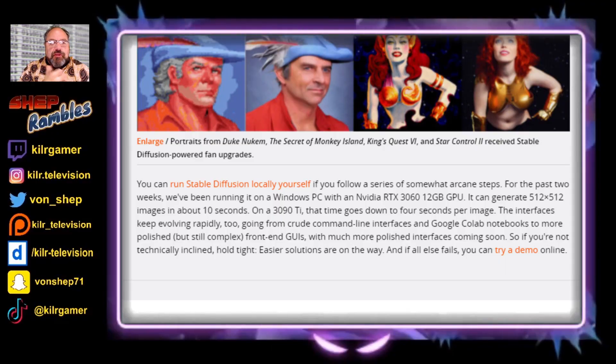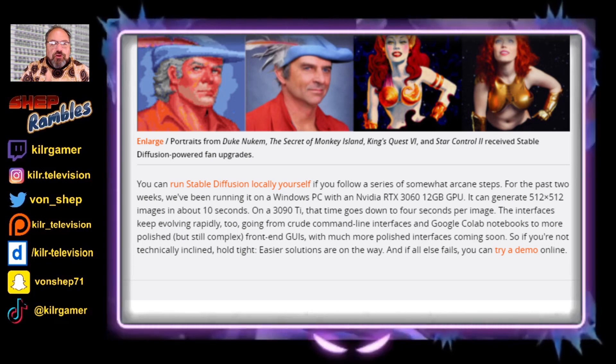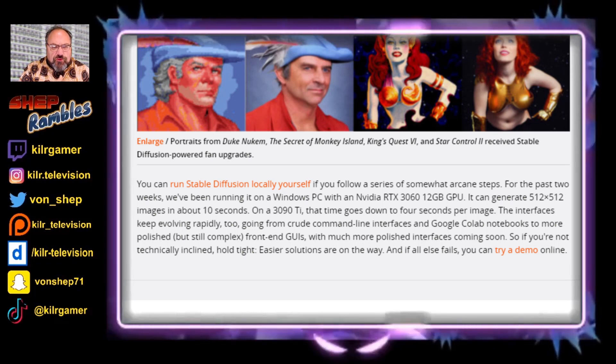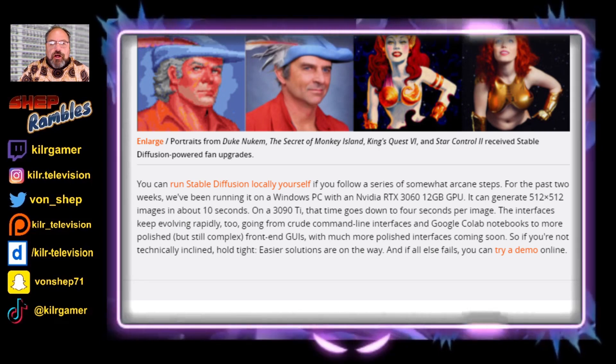You too can do this — you can run stable diffusion locally on your own computer, though there are a lot of steps required. According to the author of this article, they've been running it on a Windows PC with an NVIDIA RTX 3060 12GB GPU and are able to generate a 512x512 image in about 10 seconds.